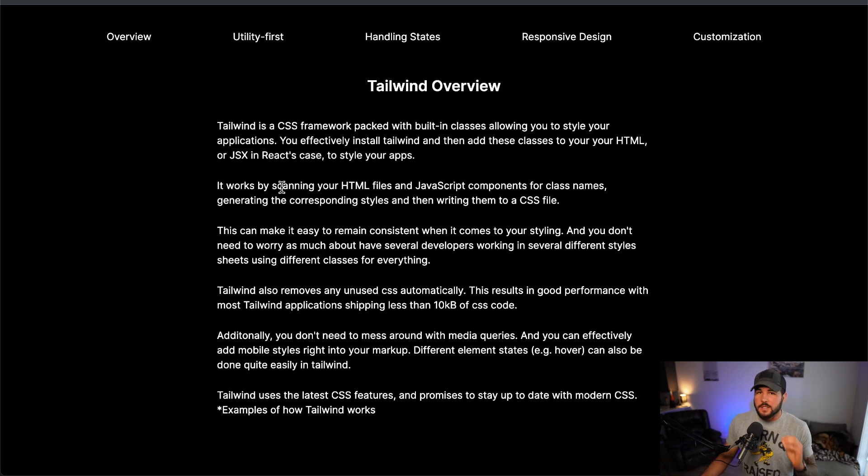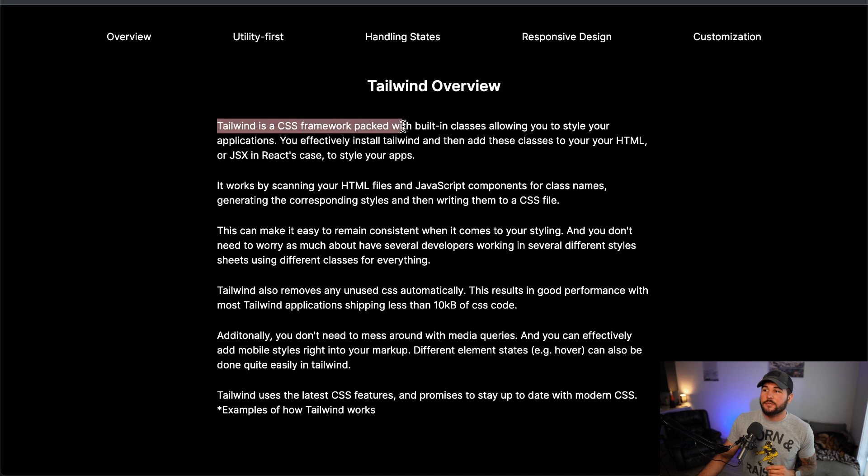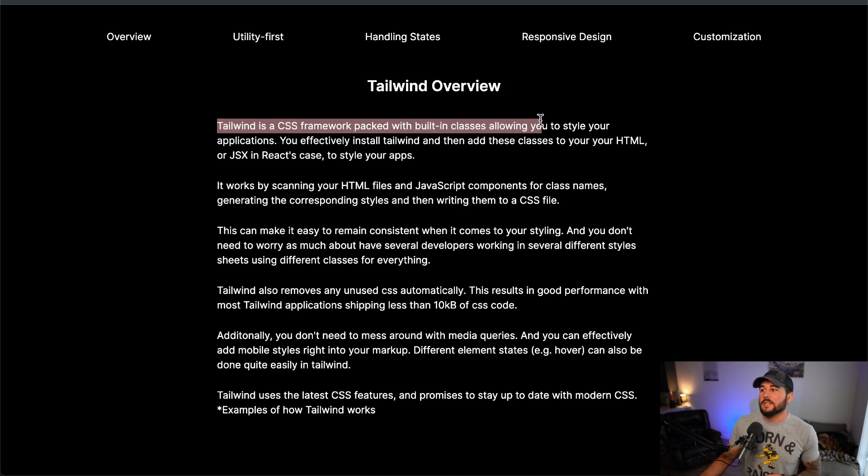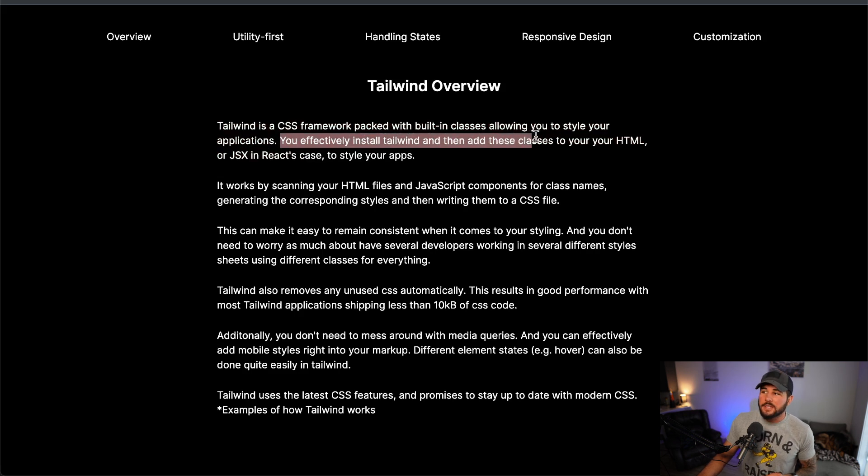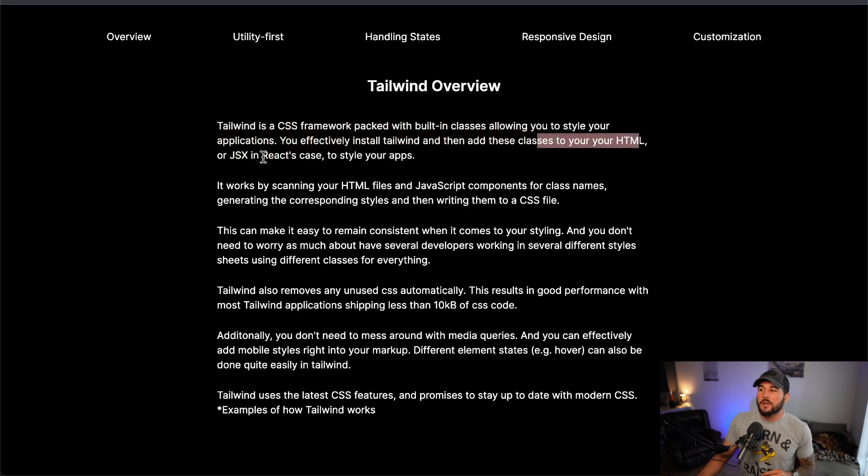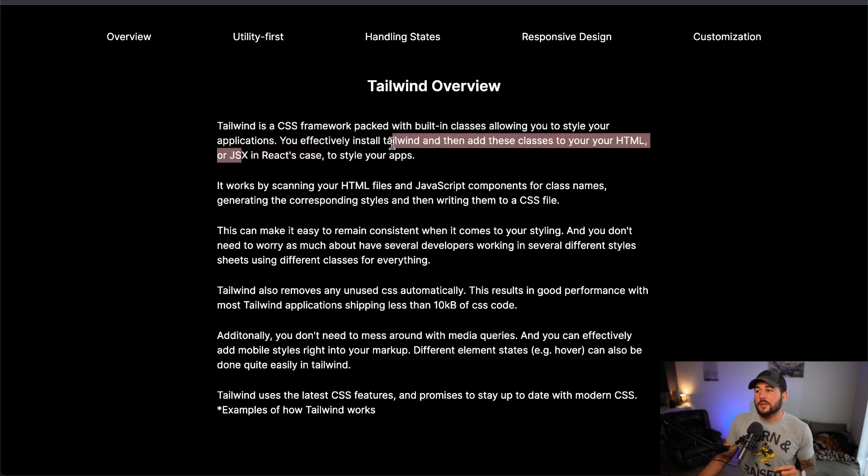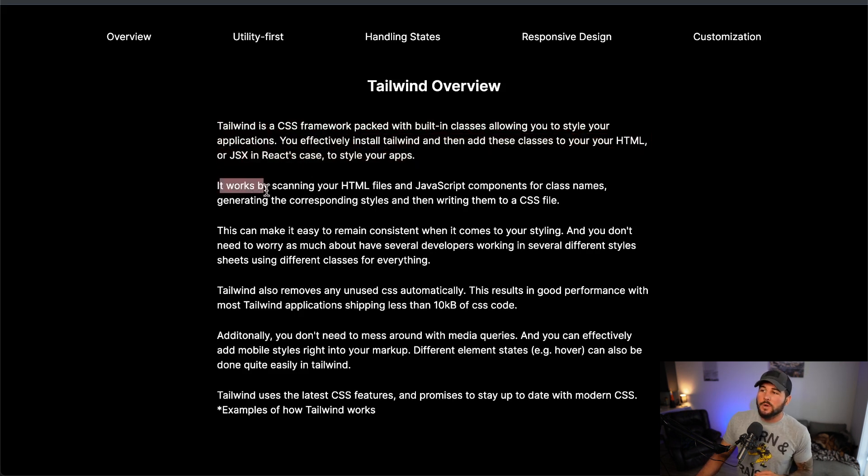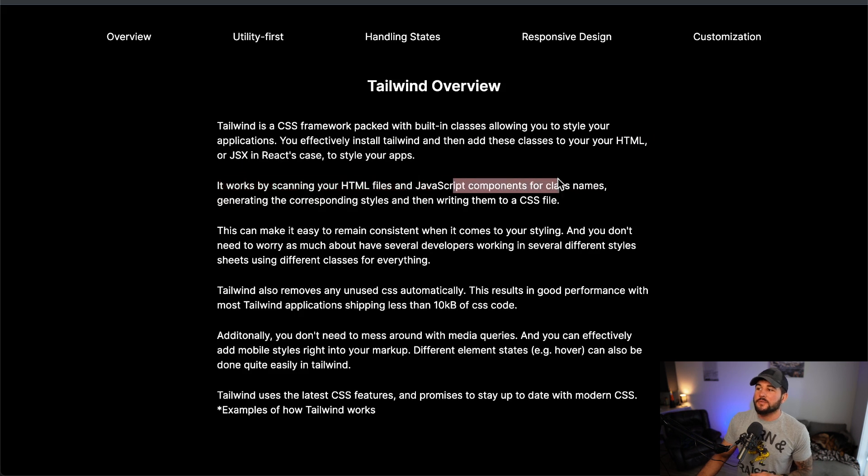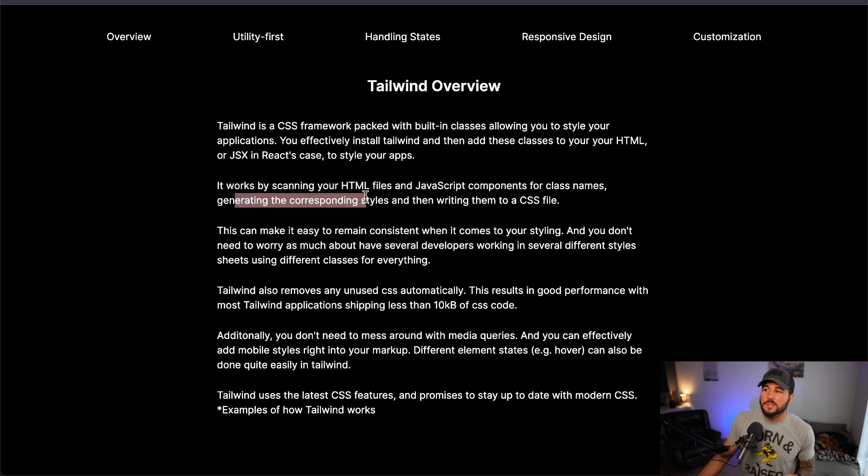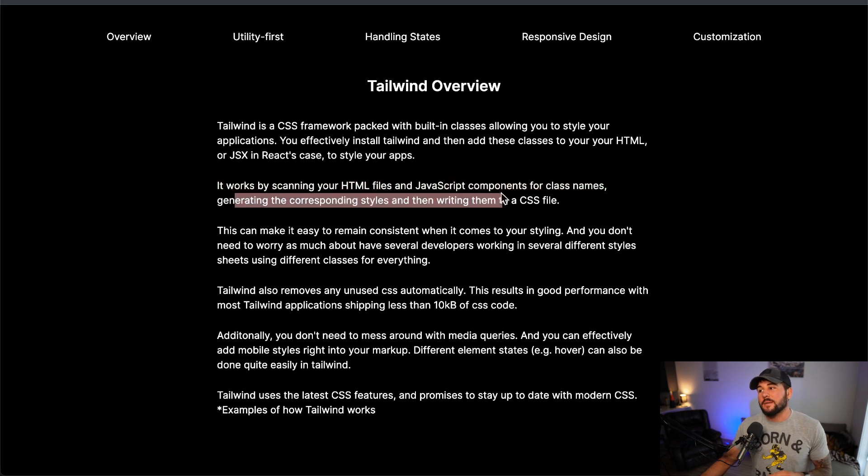So let's get started. Tailwind is a CSS framework packed with built-in classes allowing you to style your applications. You effectively install Tailwind and then add these classes to your HTML or JSX in React's case to style your apps. It works by scanning your HTML files and JavaScript components for class names, generates the corresponding styles, and then writes them to a CSS file.